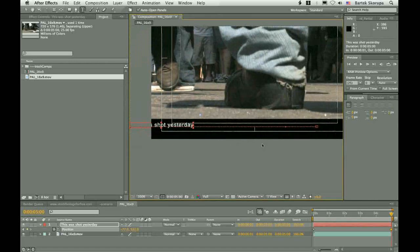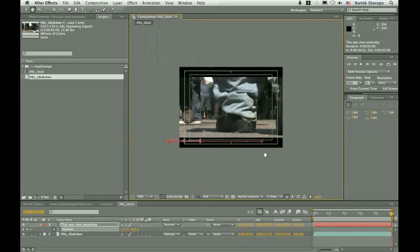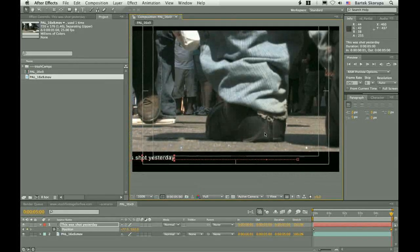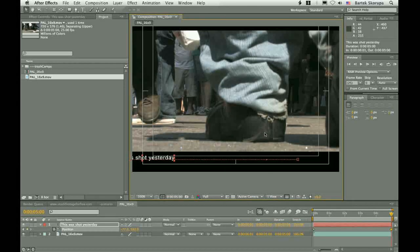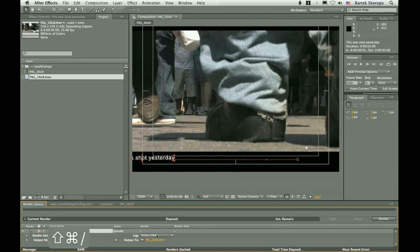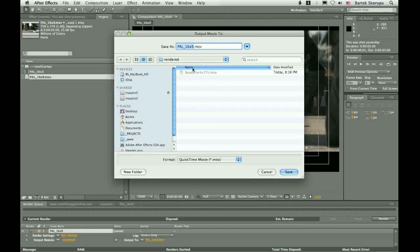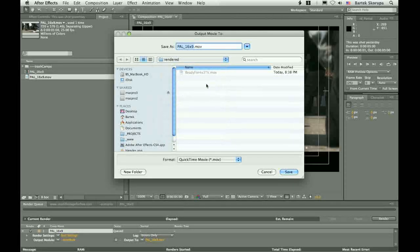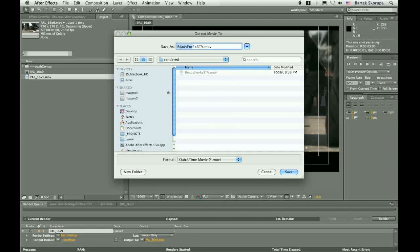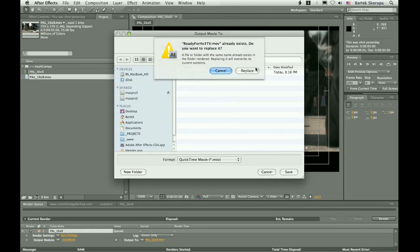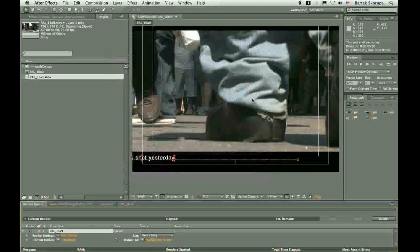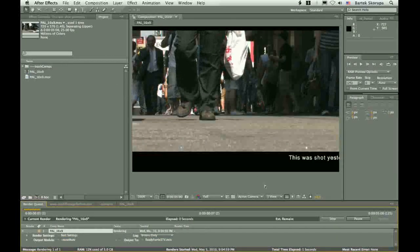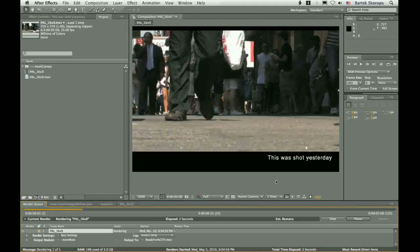And you are done, right? So now what you have to do is simply add it to the render queue. And this is rendered. Let's call it ready for 4x3 television. Save. And render. Okay. The job is done.